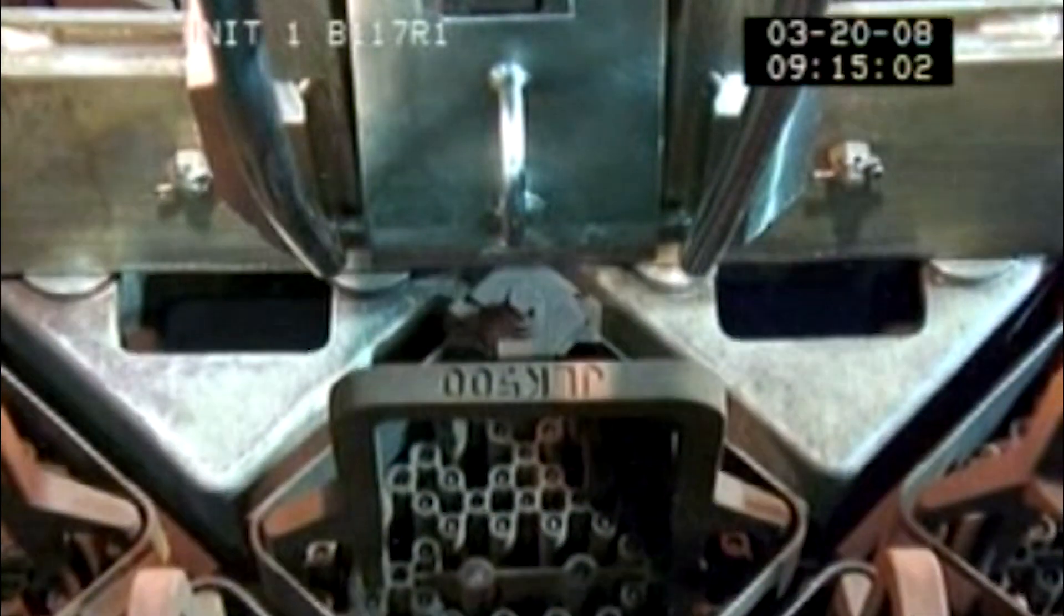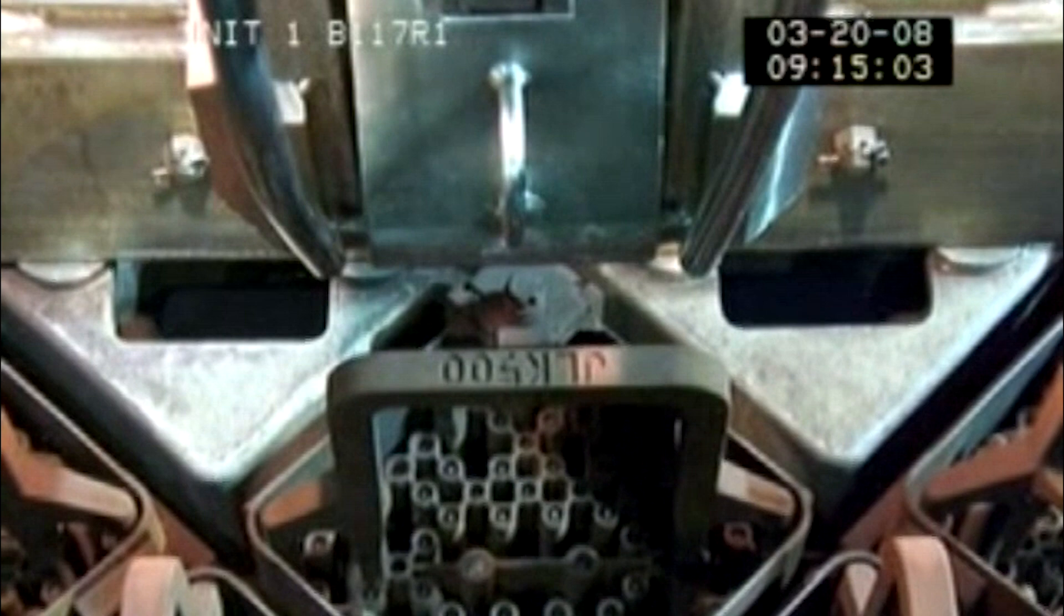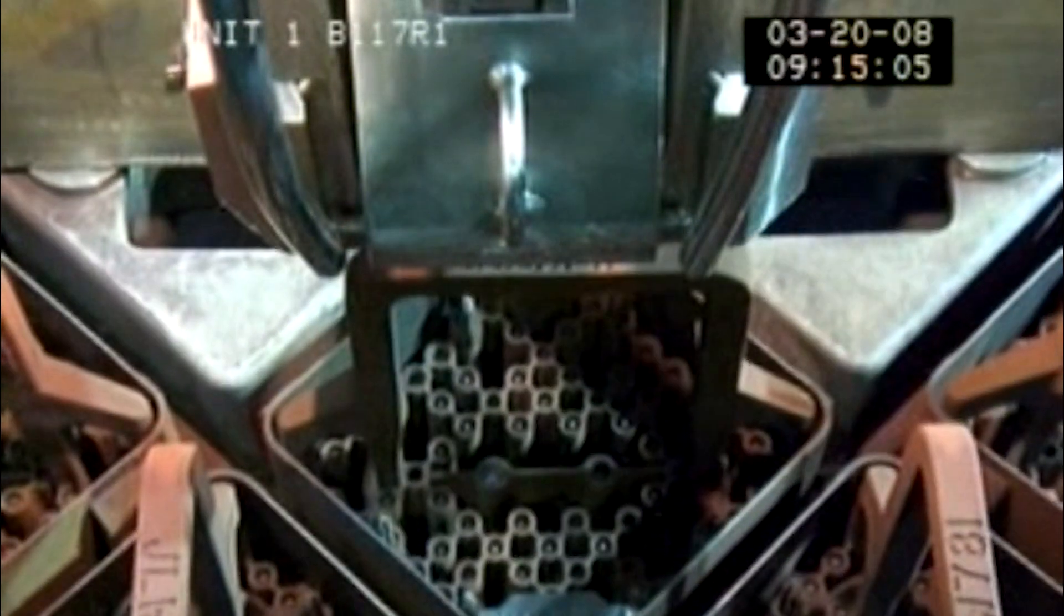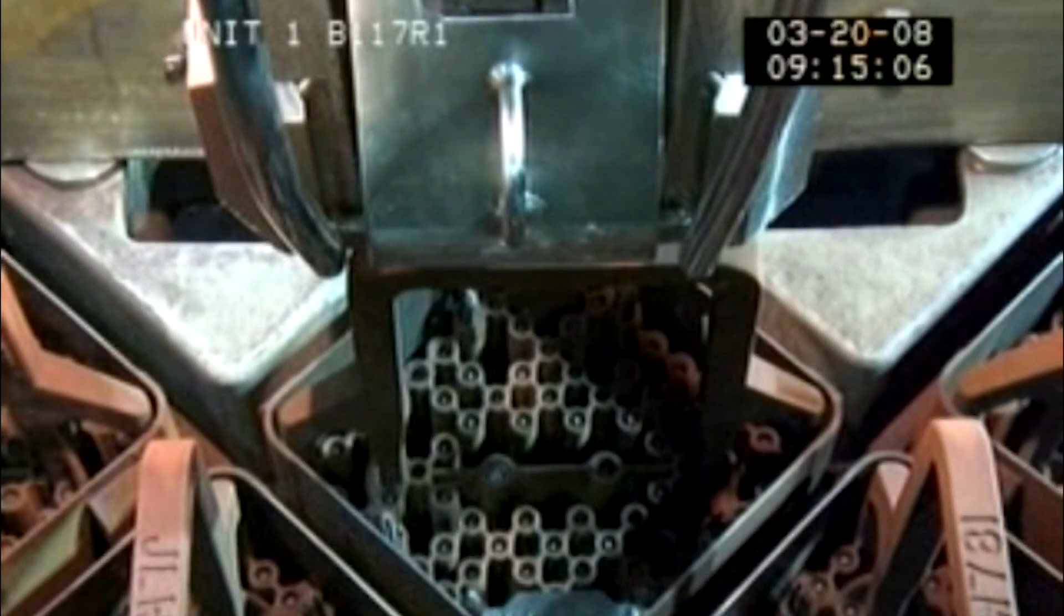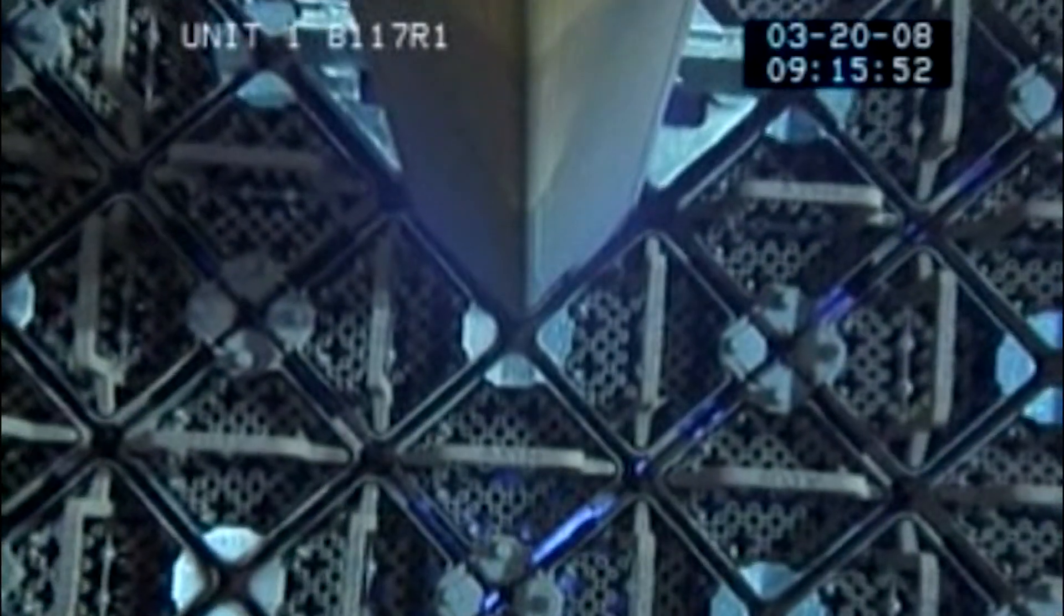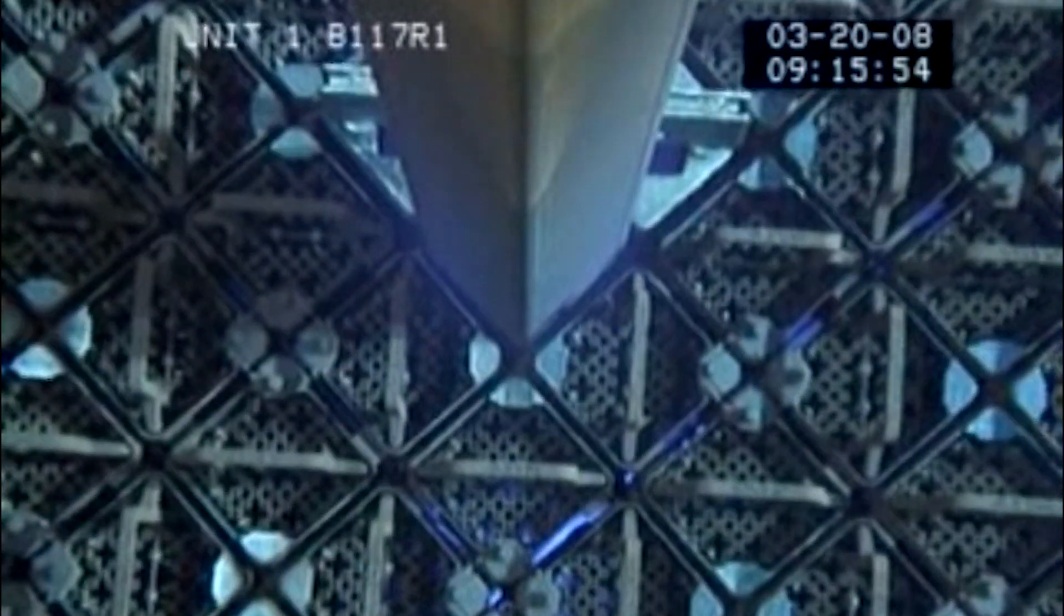Top nozzle identification numbers are easily verified. The operator can also monitor as the fuel assembly lower end leaves and enters the core.